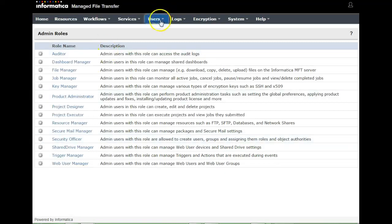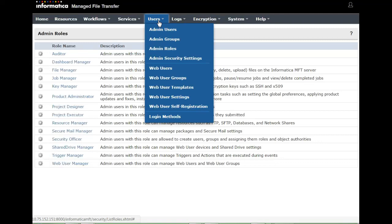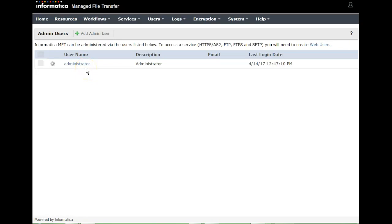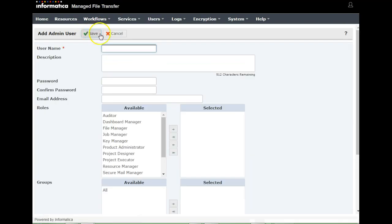To add a new admin user, click on the Users tab and go to the Admin Users group. By default, at the time of installation of MFT, an administrator user will be created who will have all authorizations and all the functions in MFT. Click on 'Add New Admin User' and provide the user name. The user name is case sensitive — I'll be keeping it as 'admin'.